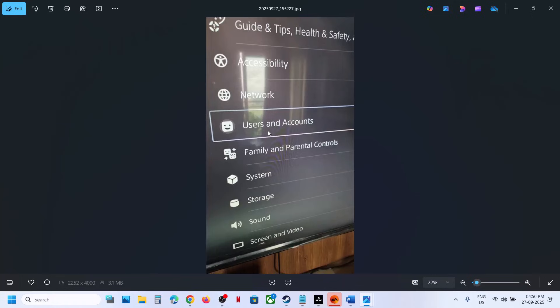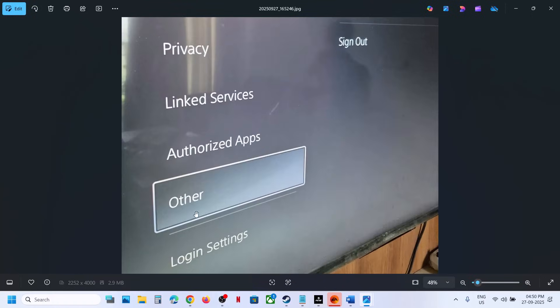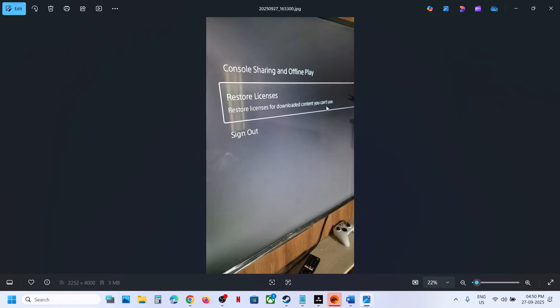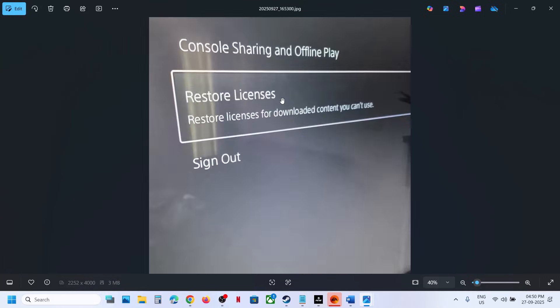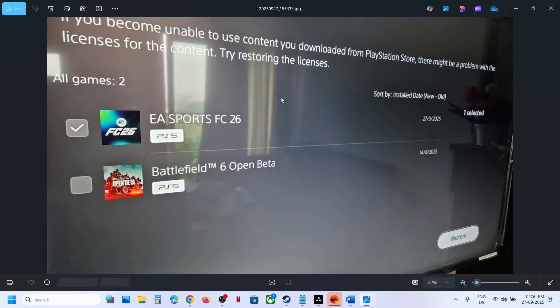Once you select Other, on the right-hand side you'll see Restore Licenses. Select this, and once you hit Restore Licenses, you'll see the game.